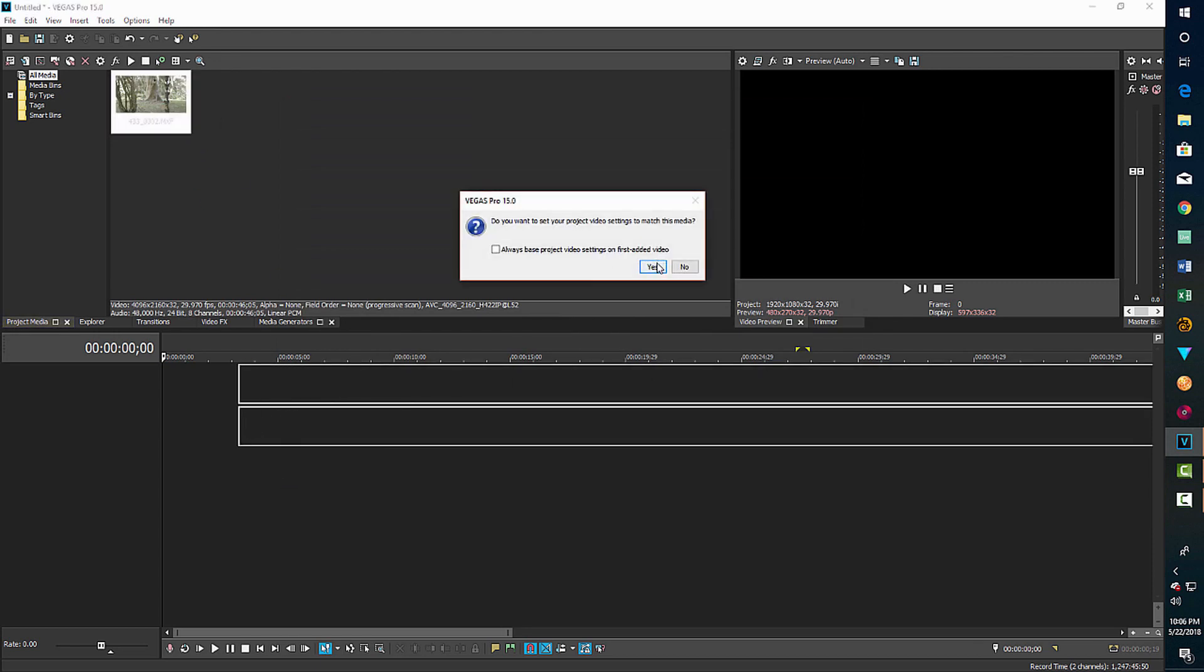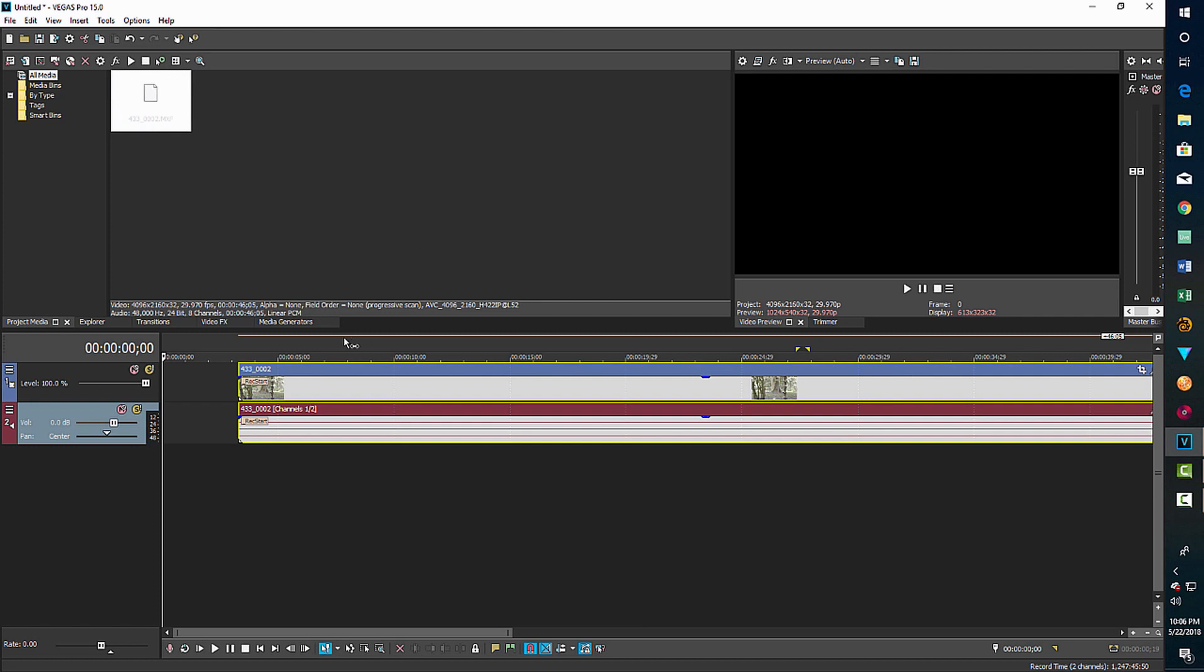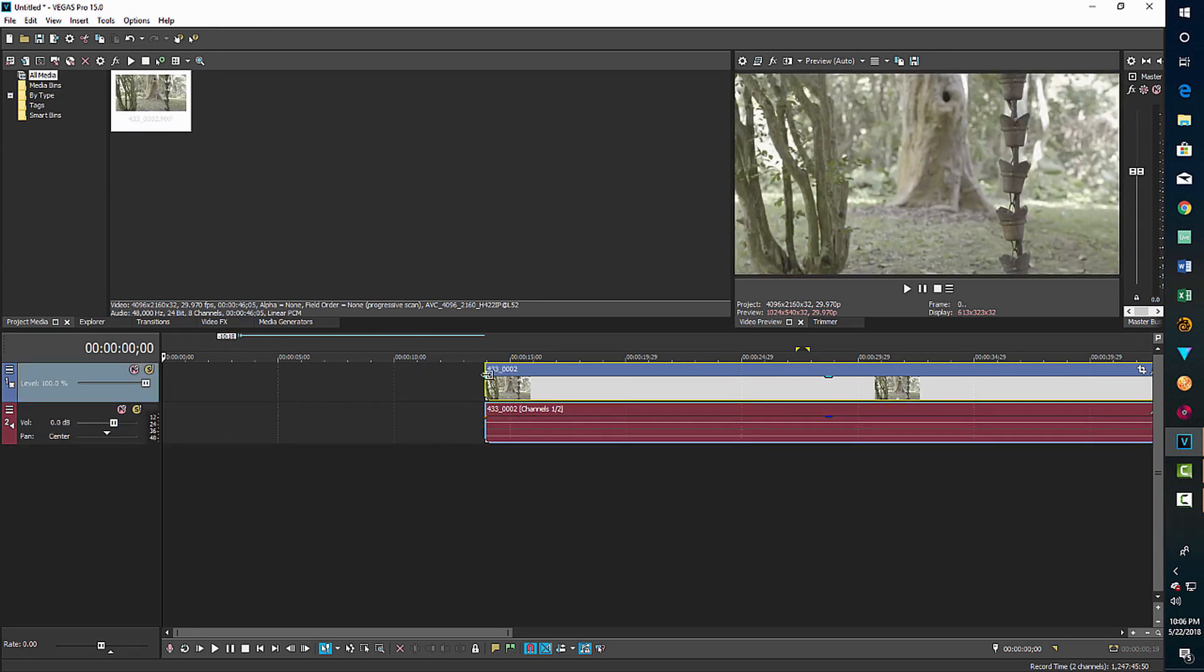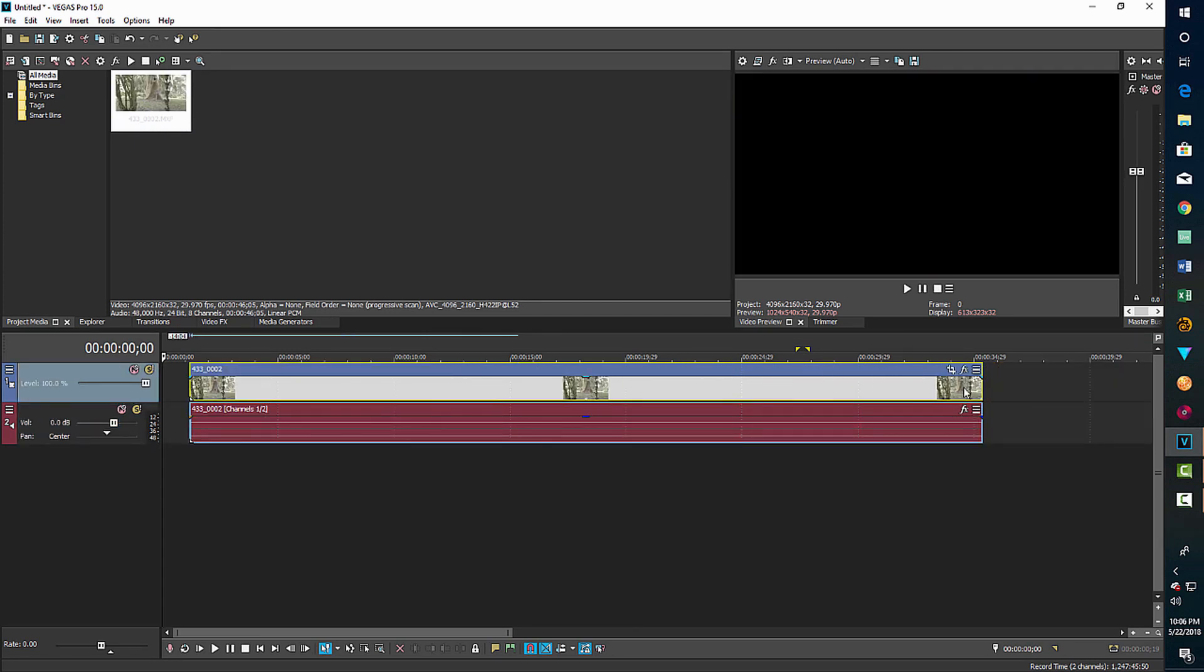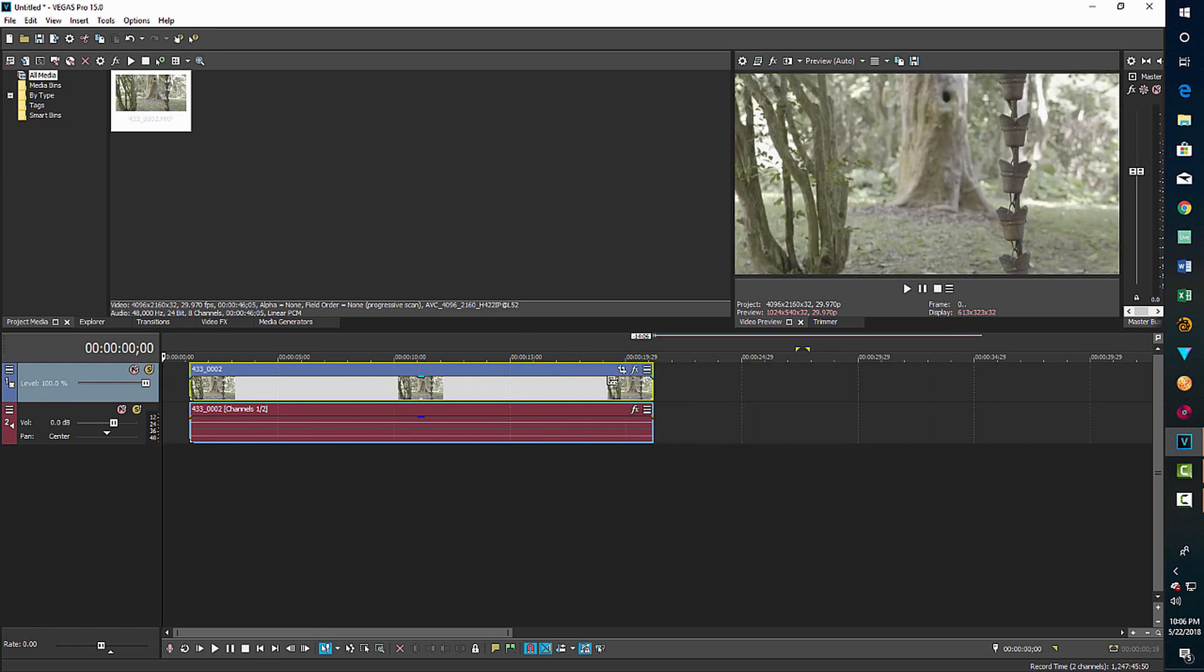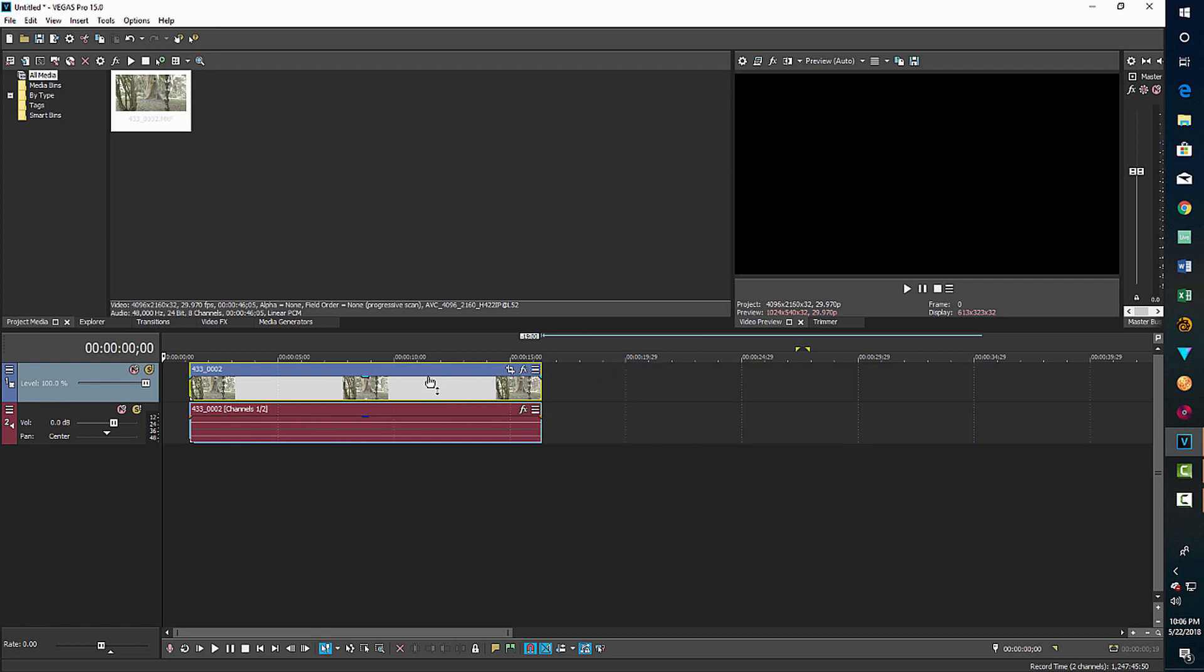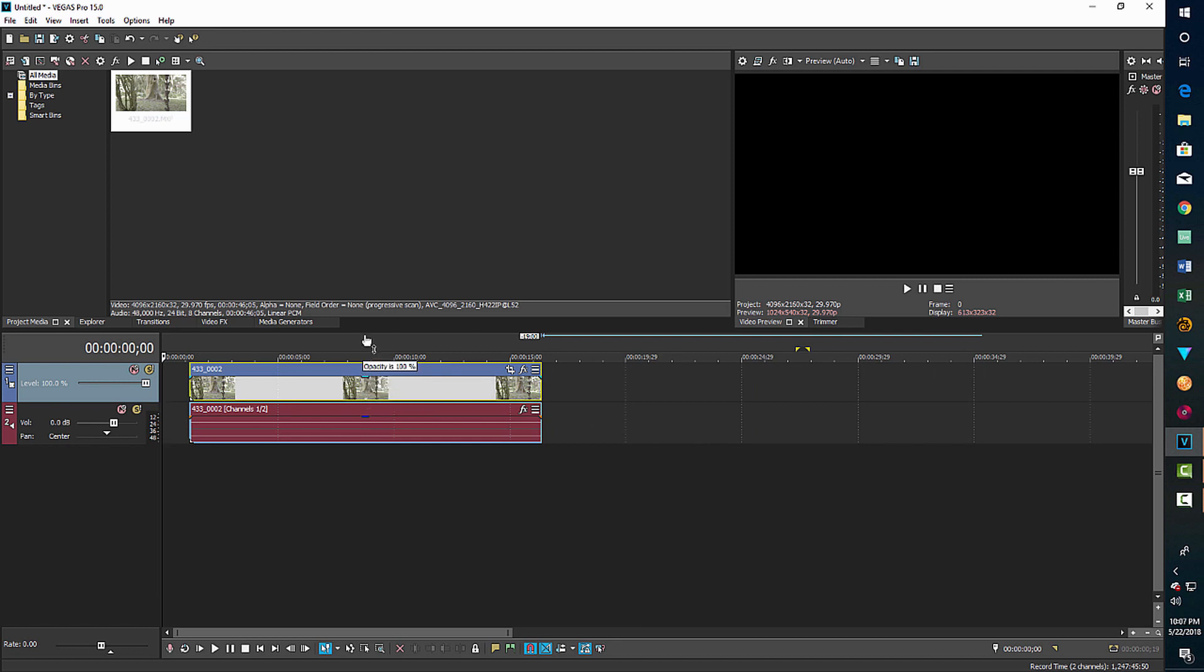And yes, we want to match the project video to our video settings and that adjusts the frame rate and everything else. I'm just going to trim this down a little bit real fast. I accidentally touched the opacity there so I'll bump that back up.